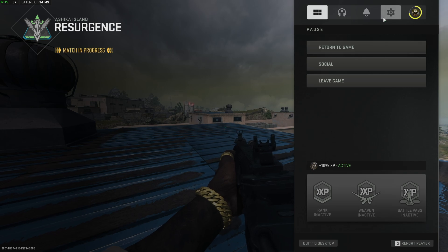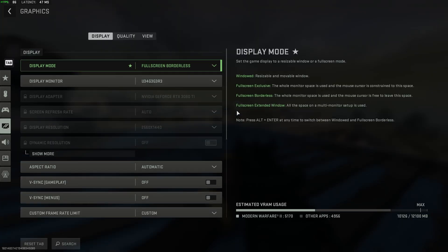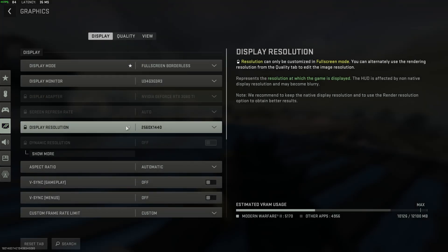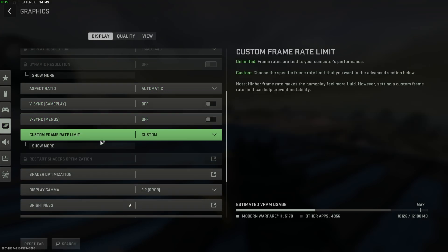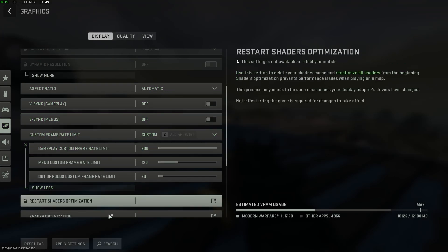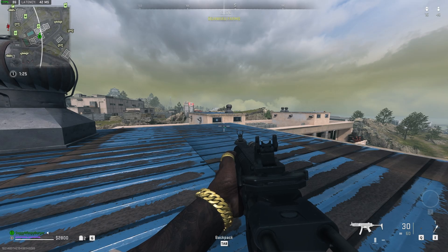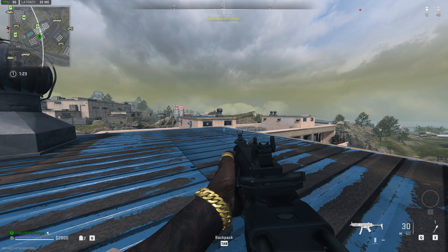First of all, make sure that your FPS is uncapped. In Warzone, under display, in graphics, scrolling down — V-Sync should be off and custom frame rate limit should be uncapped. Apply. You can see I'm getting around 80-ish FPS, bouncing around.